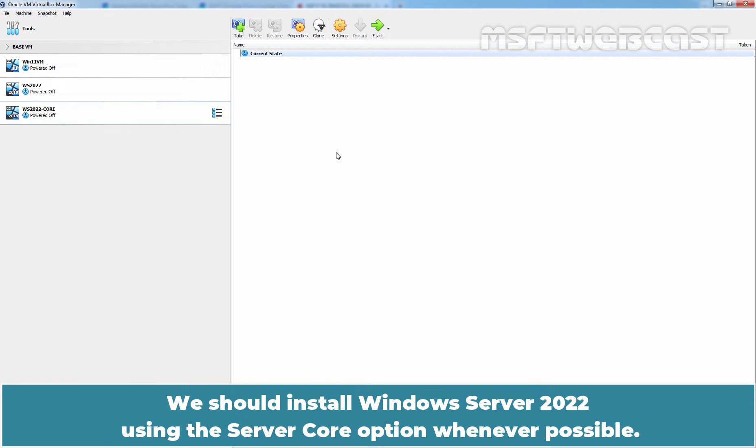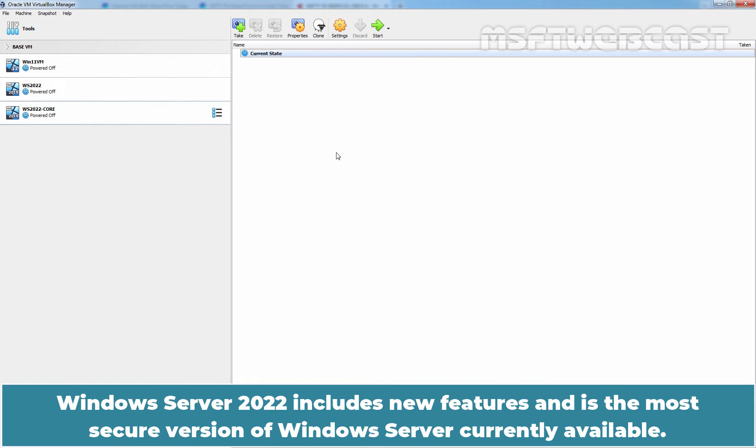We should install Windows Server 2022 using the Server Core option whenever possible. Windows Server 2022 includes new features and is the most secure version of Windows Server currently available.